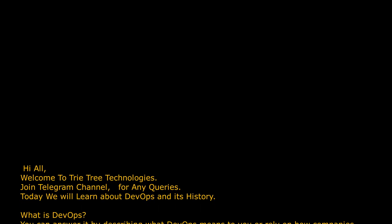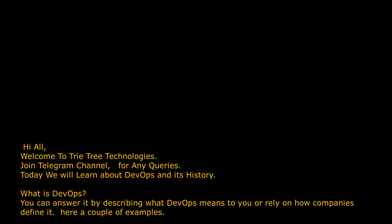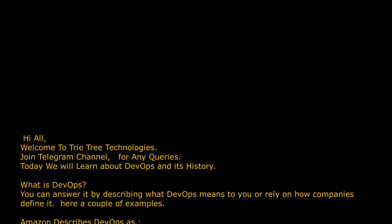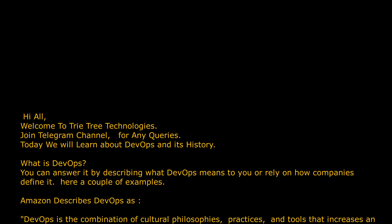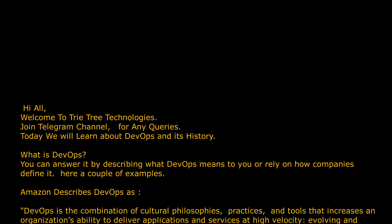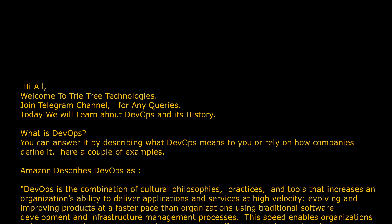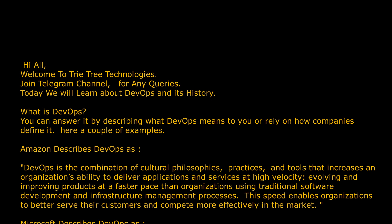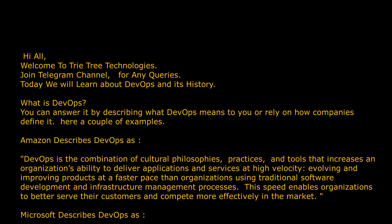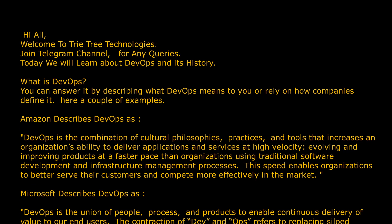What is DevOps? You can answer it by describing what DevOps means to you or rely on how companies define it. Here are a couple of examples. Amazon describes DevOps as the combination of cultural philosophies, practices, and tools that increases an organization's ability to deliver applications and services at high velocity, evolving and improving products at a faster pace than organizations using traditional software development and infrastructure management processes. This speed enables organizations to better serve their customers and compete more effectively in the market.